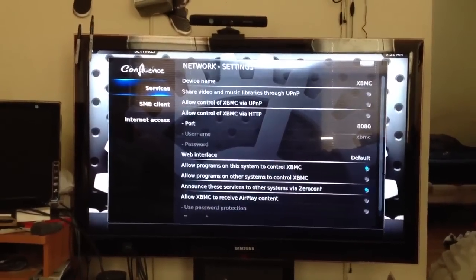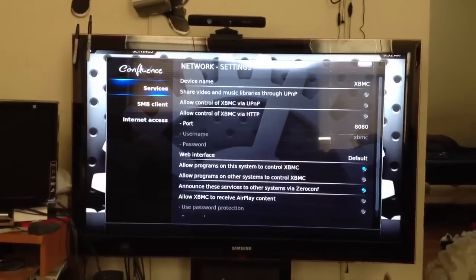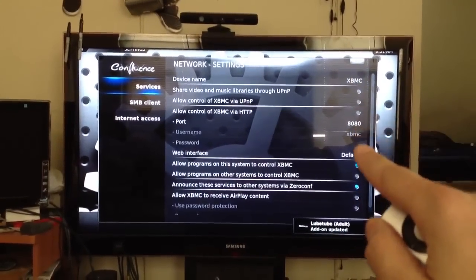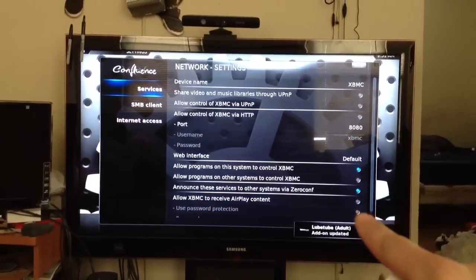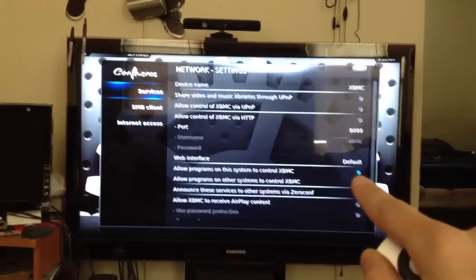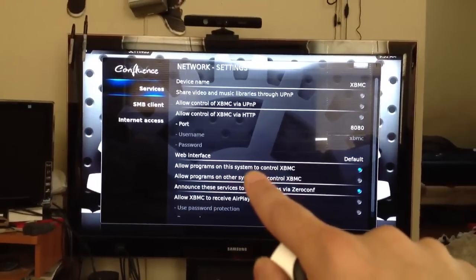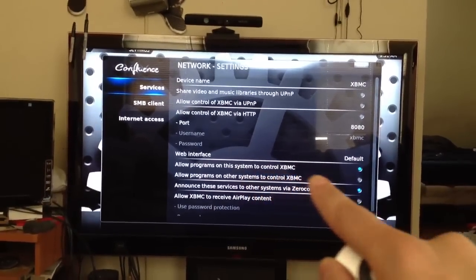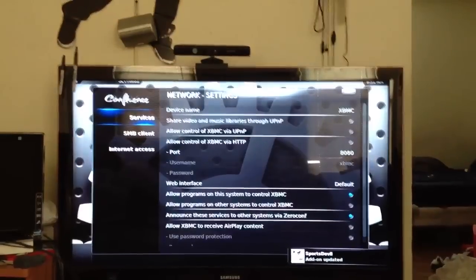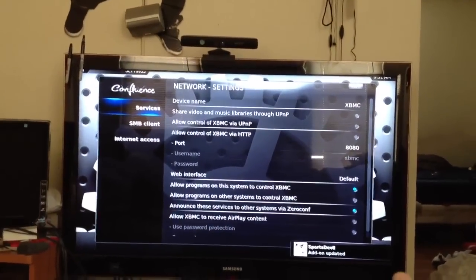Now you're going to look to the right. Make sure none of these dots all the way down are blue. The only ones that are supposed to be blue are Allow Programs on the system to control XBMC — that's on — and Announce Service Systems. That's blue.